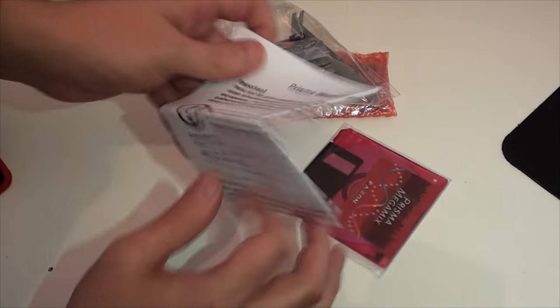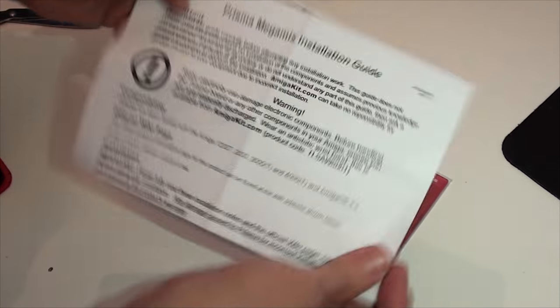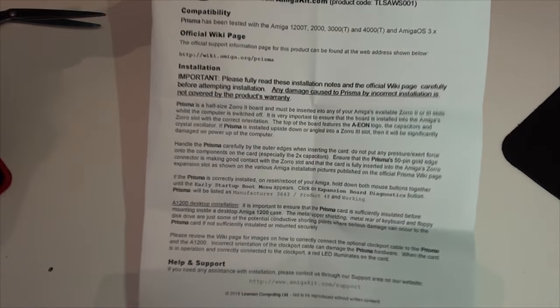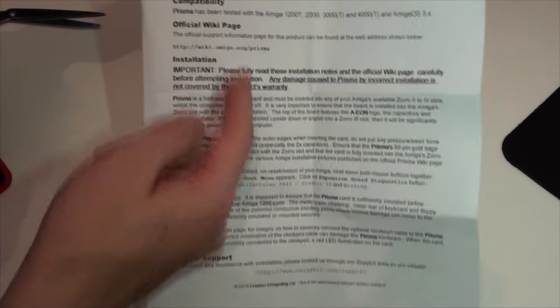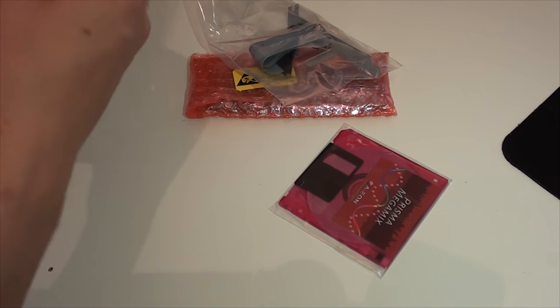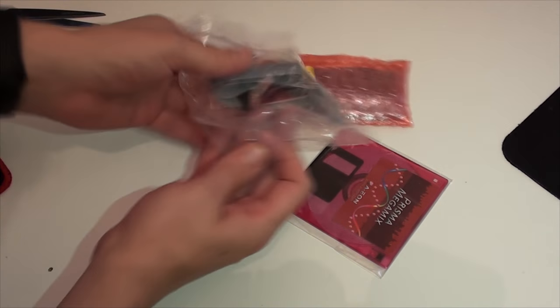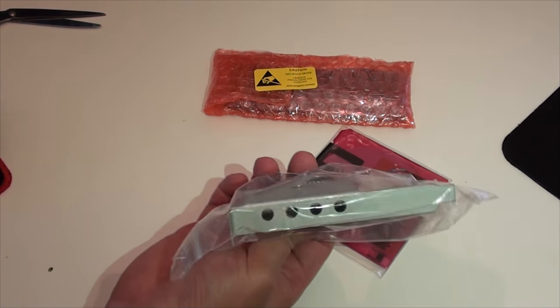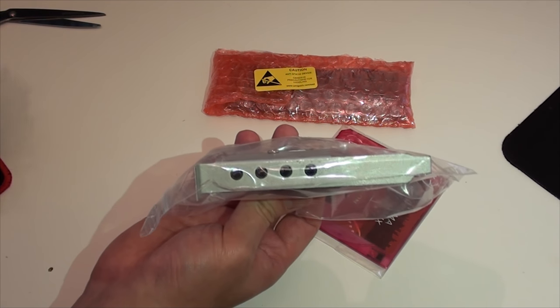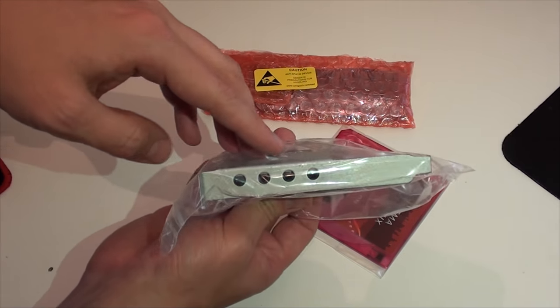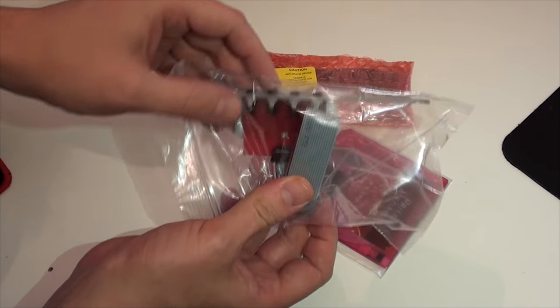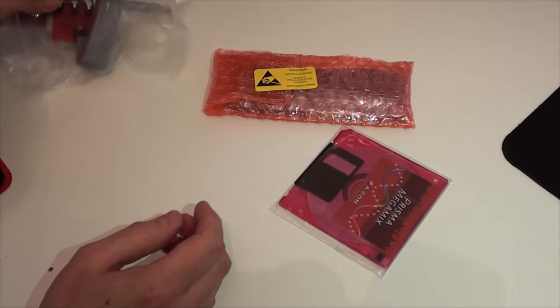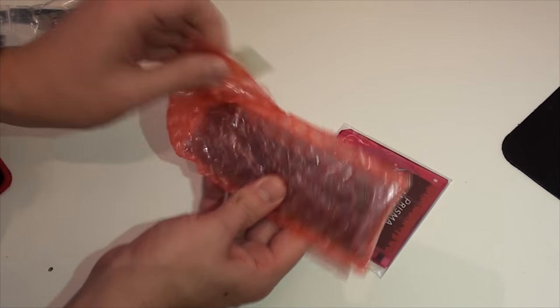We have some instructions on a single sheet here. Who reads those? It gives you installation instructions and there is a wiki you can go on as well if you need help. There's also a backing plate here for the Amiga with Zorro ports, so I can put that in the back of my Amiga 4000 and get all of my audio outputs there.